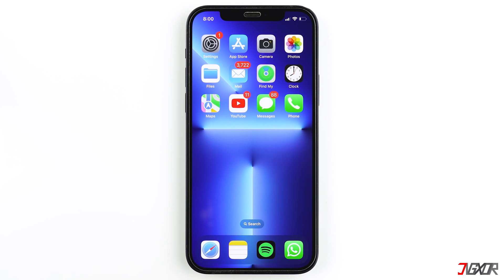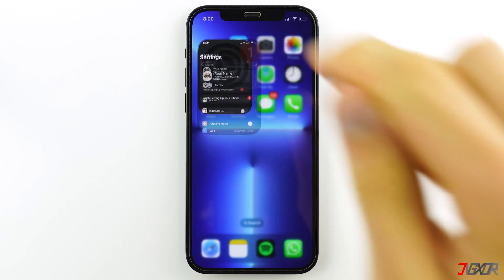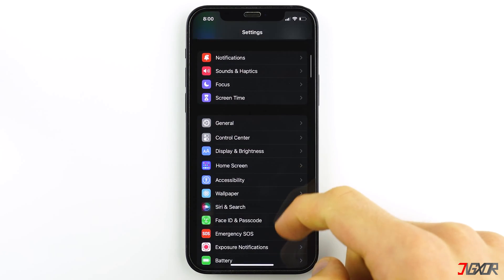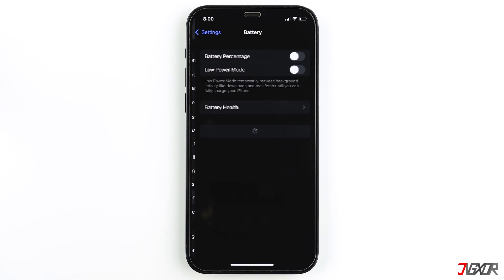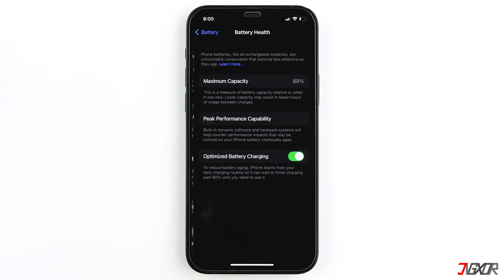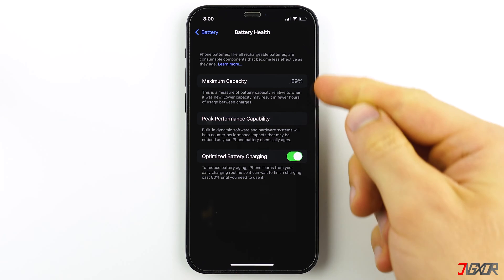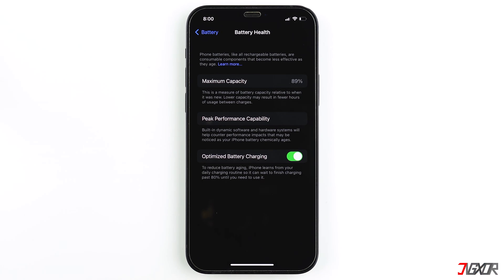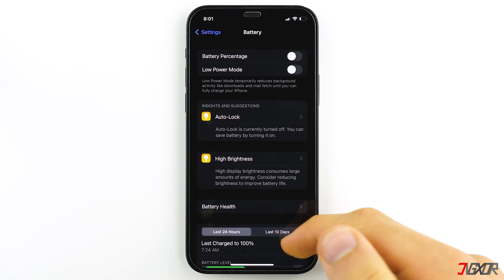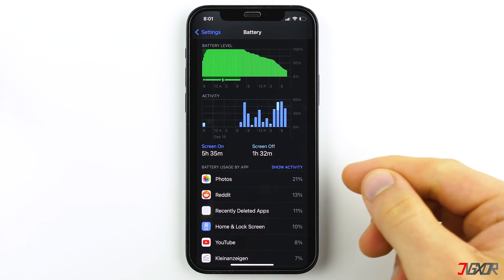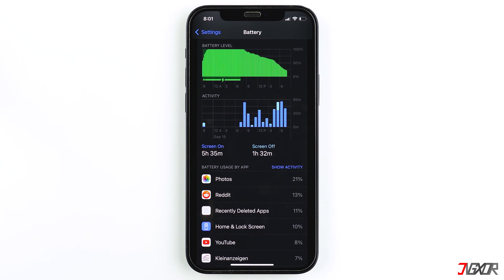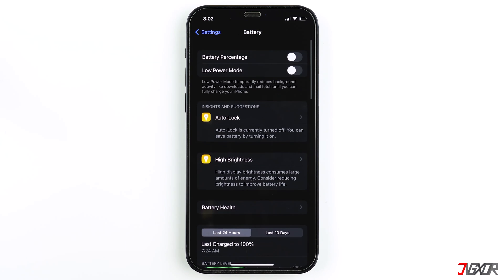Your iPhone's battery health contributes to your device's overall performance. Thus, it is a good practice to periodically check the condition of your iPhone's battery. To check, open Settings, then navigate to Battery and choose Battery Health. Here you can see the percentage of your battery's current maximum capacity. You can also see all of your iPhone's apps along with their respective battery consumption percentage. If necessary, you can decide which apps can be uninstalled so that you can help optimize your iPhone's battery.